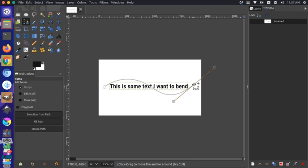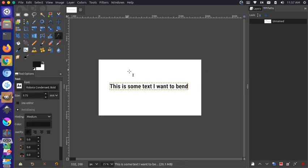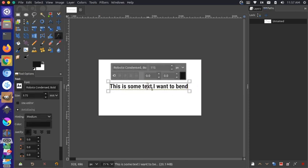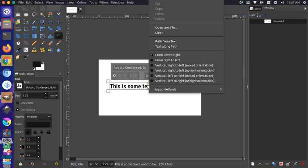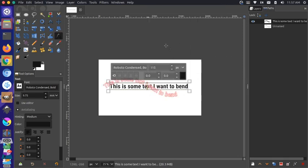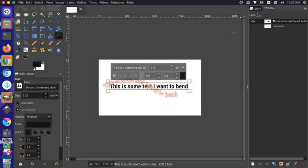Now we have a path drawn and we can switch back to our text tool. I can click on the text, right-click, and say 'Text Along Path'. What actually happens is it draws another path for these letters along the original path.